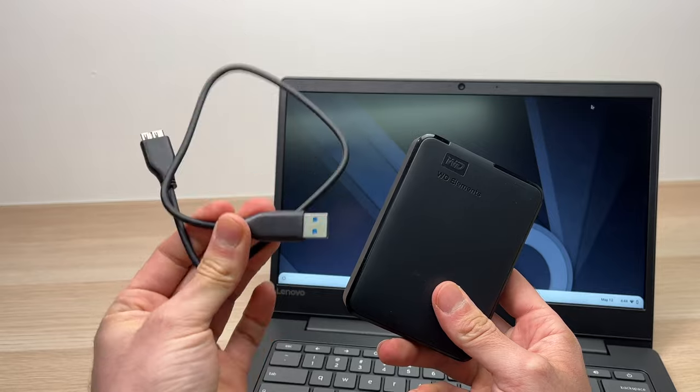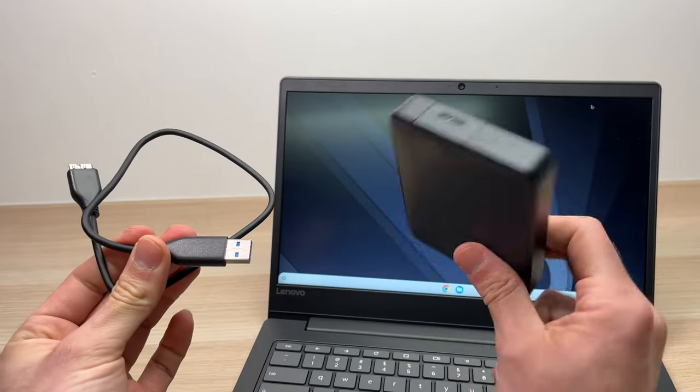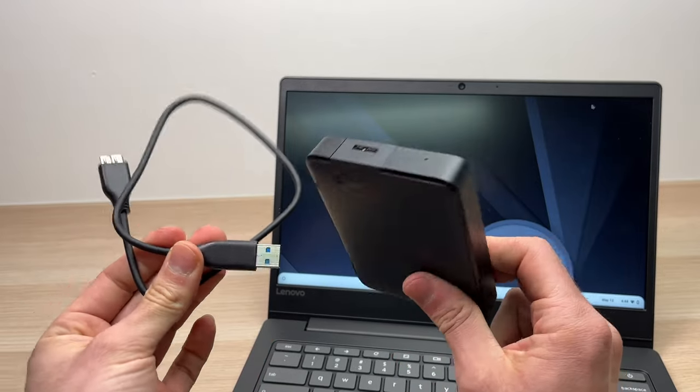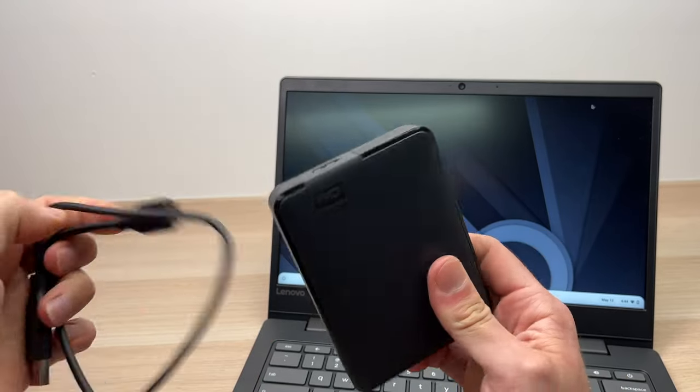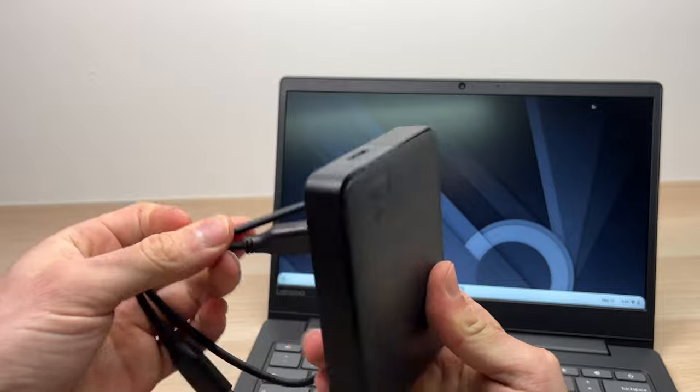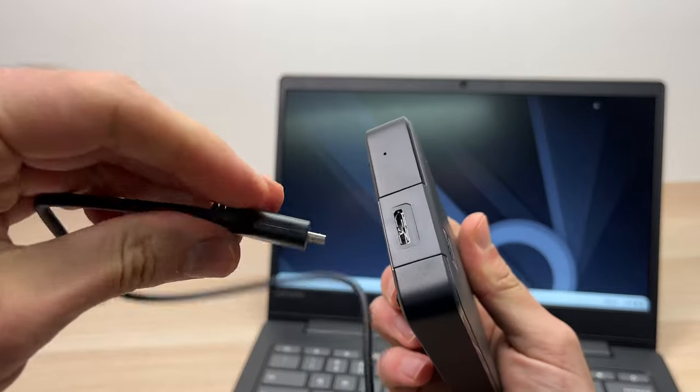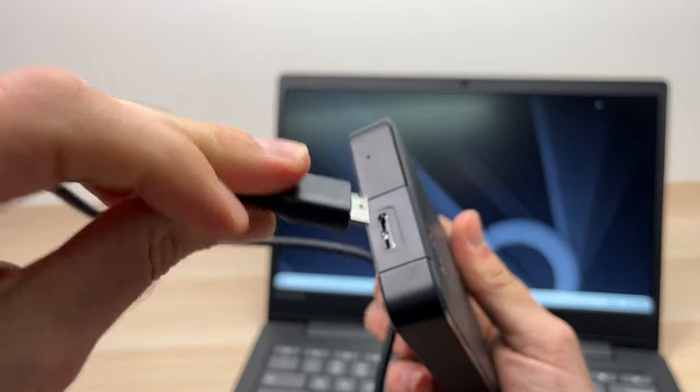Take the USB cable that came with your external drive in the box and connect one end to the port of the drive itself, like this.